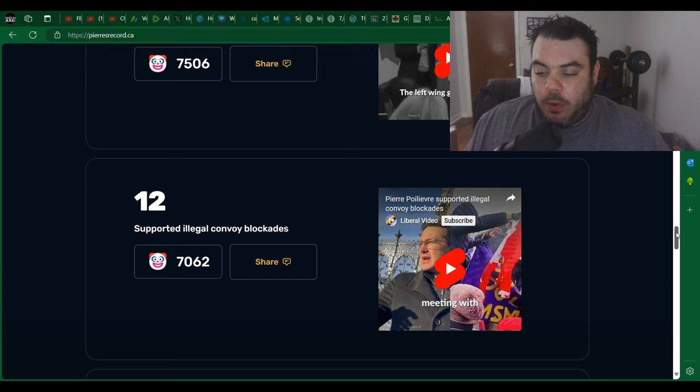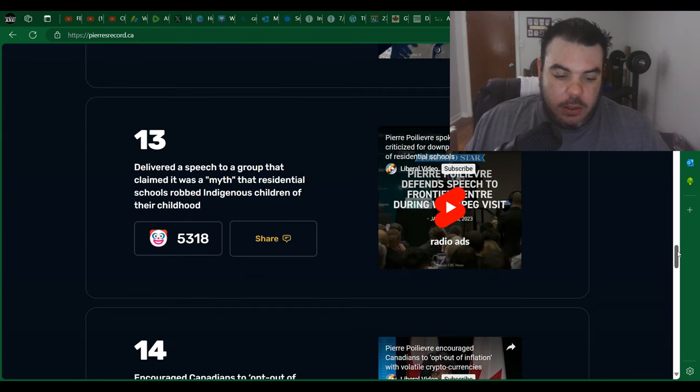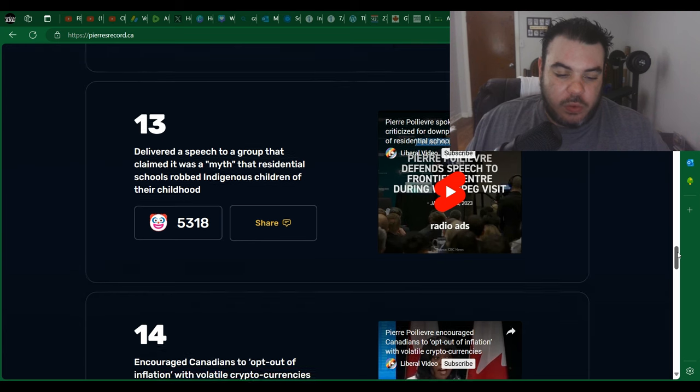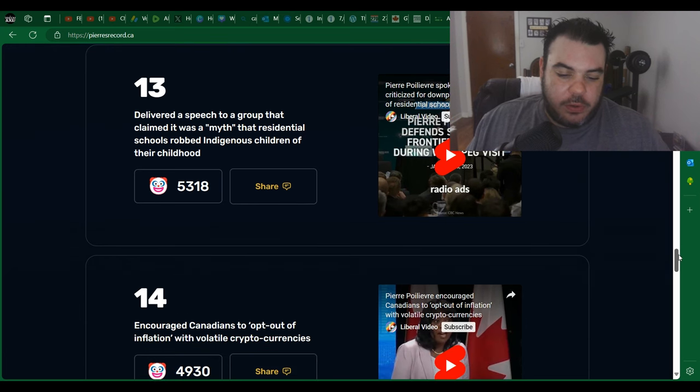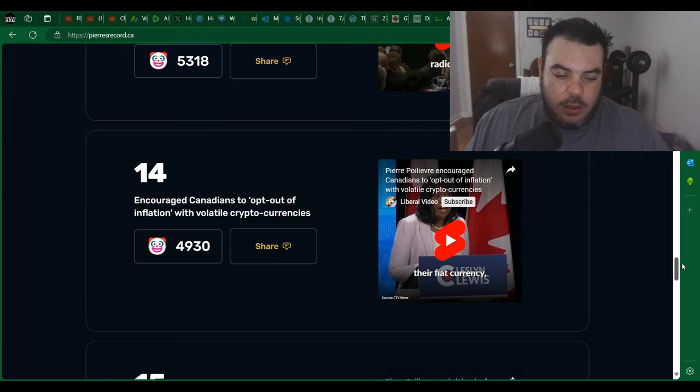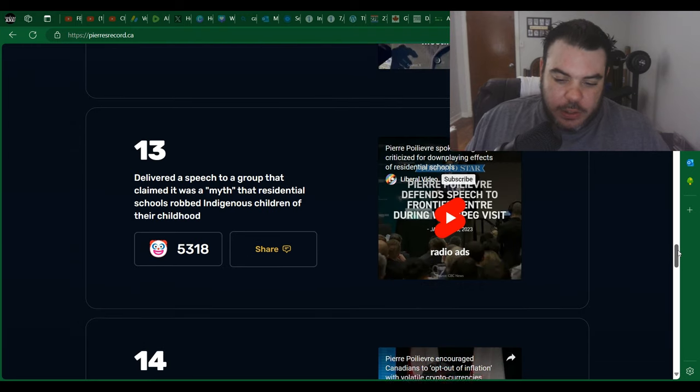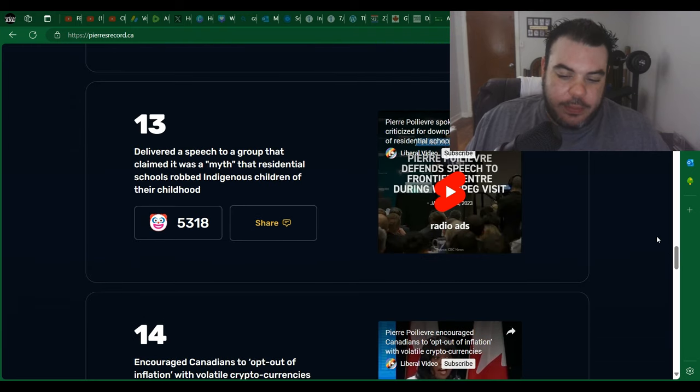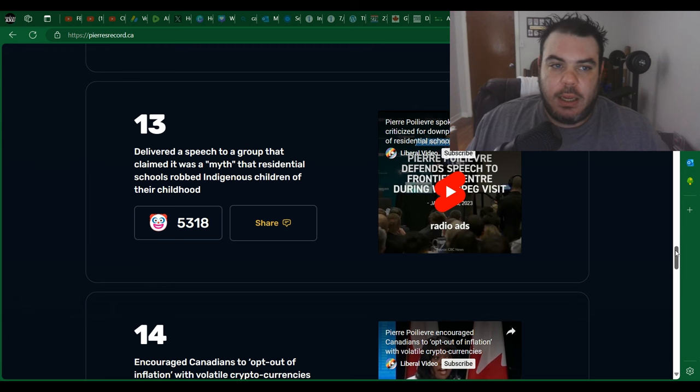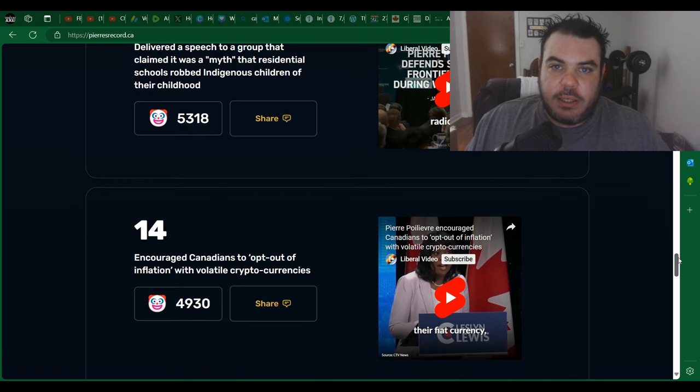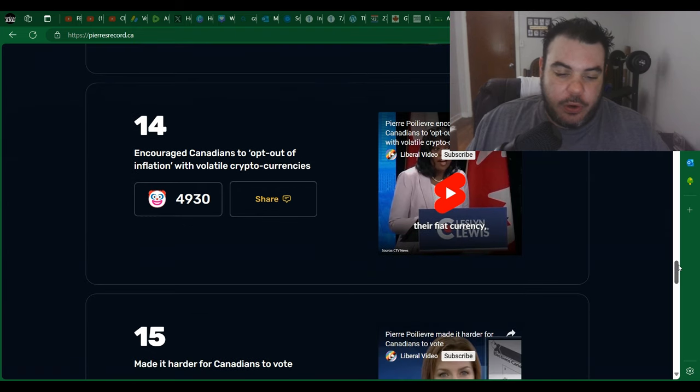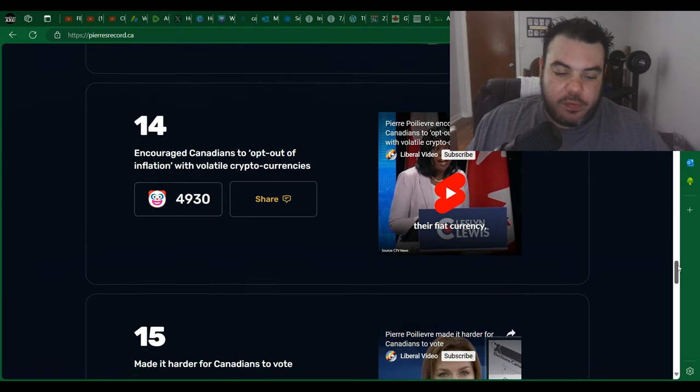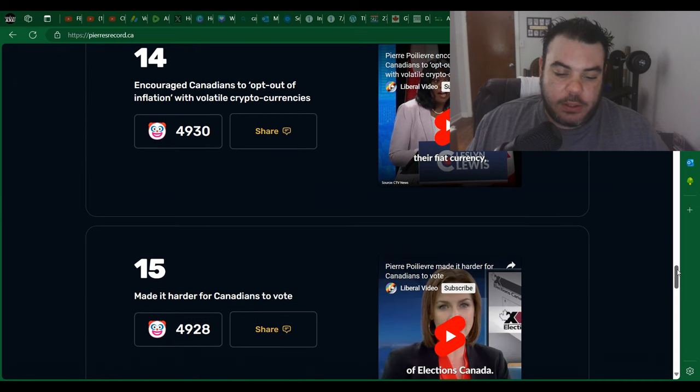So yeah, I mean we can just quickly go over here. Delivered a speech to a group that claimed it was a myth that residential schools robbed indigenous children of their childhood. And again, you know, they got some older clip here and they're all YouTube shorts, right? So they're like how can you explain that he's done all these things properly in 60 seconds? They just use it to take things out of context, right, like encourage Canadians to opt out of inflation with volatile cryptocurrencies.